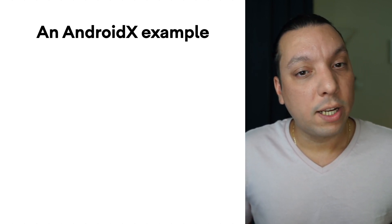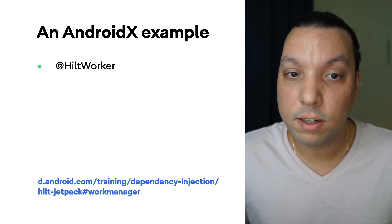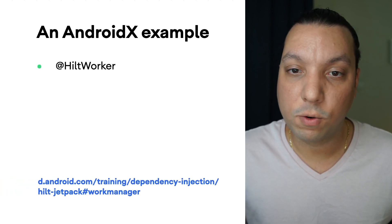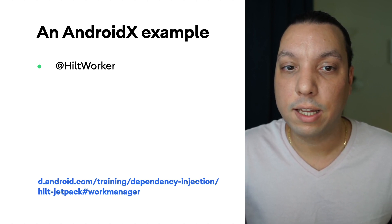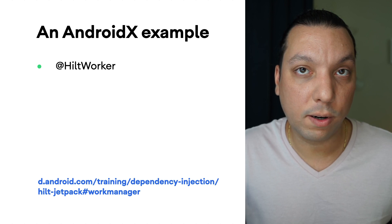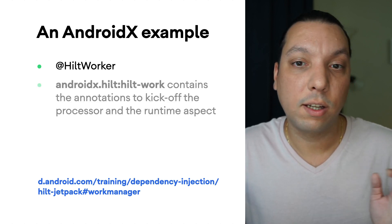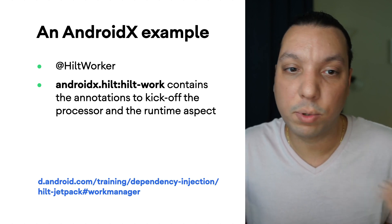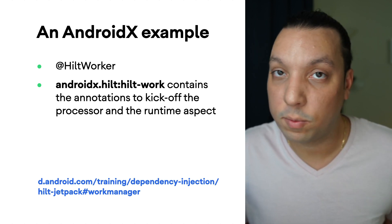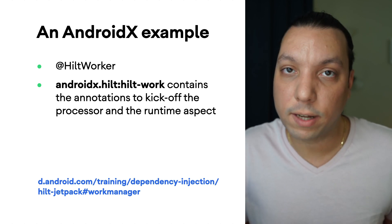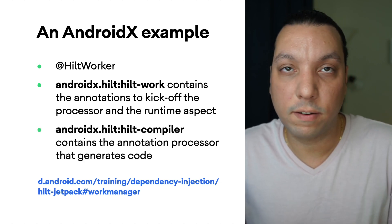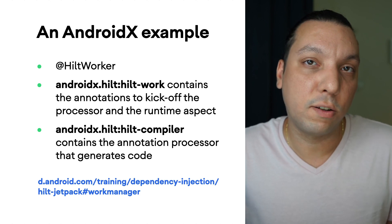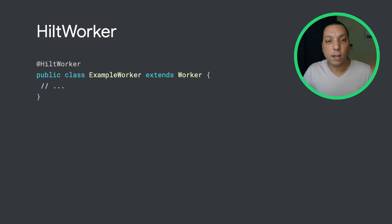One real world example of an extension is Work Manager's extension. This extension is not part of core Hilt, even though it's part of the initial release. The extension is divided into two parts, into two artifacts. Hilt work defines the Hilt worker that kicks off the annotation processor. It also has a helper class that you might be familiar with, Hilt worker factory. And then the Hilt compiler is the other side of the extension that has an annotation processor that generates code.